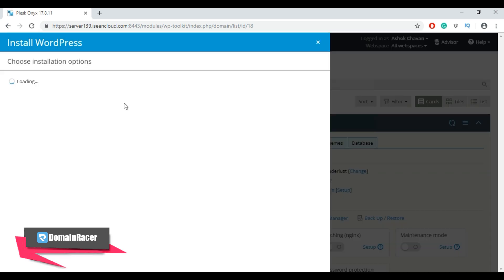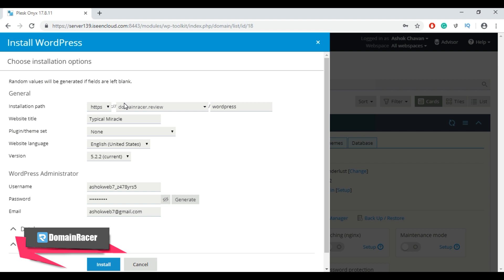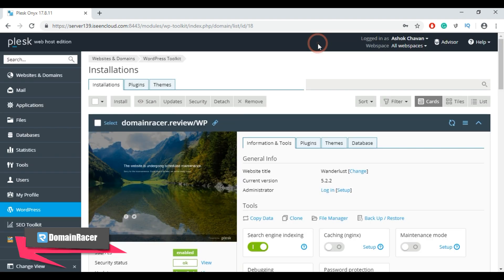Using the Install button you can install a new WordPress site. Just fill in all the details and click the Install button. When you install WordPress using the toolkit or the application page, the installation appears automatically. However, if you install manually, you have to attach the installation to the toolkit.